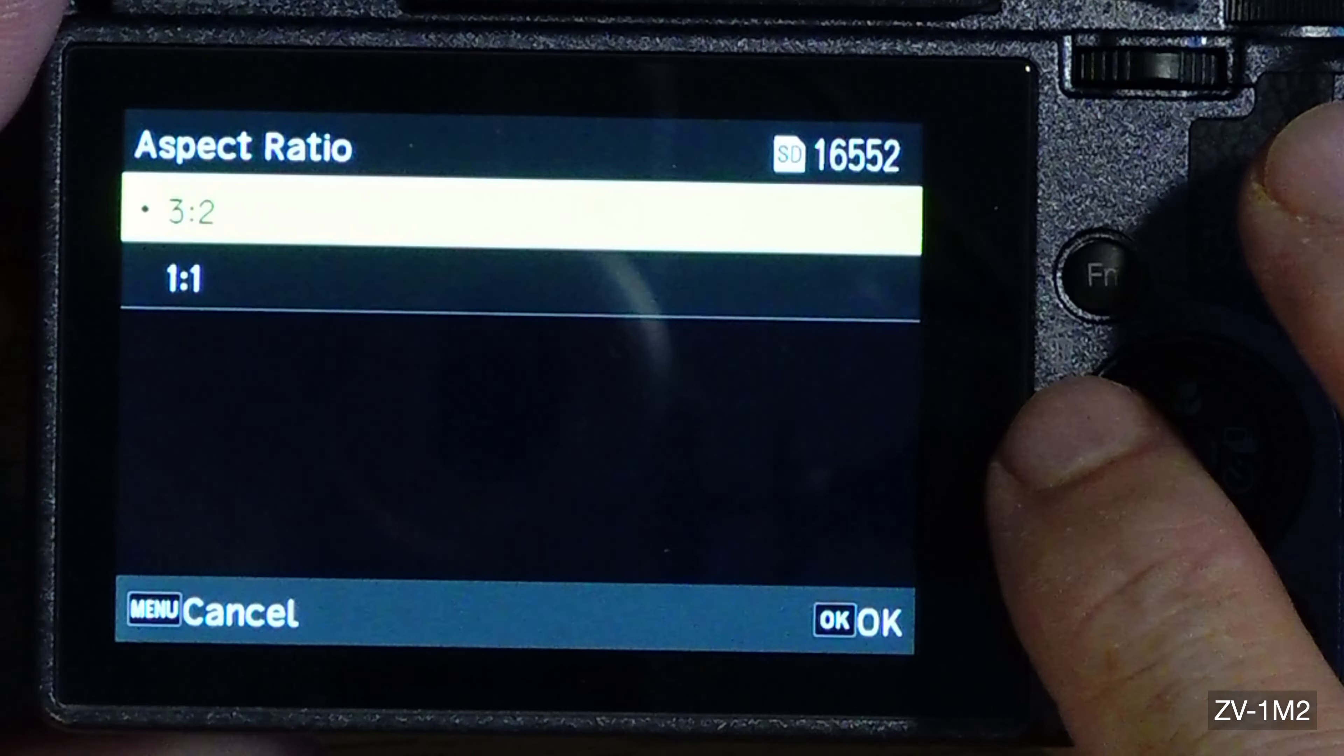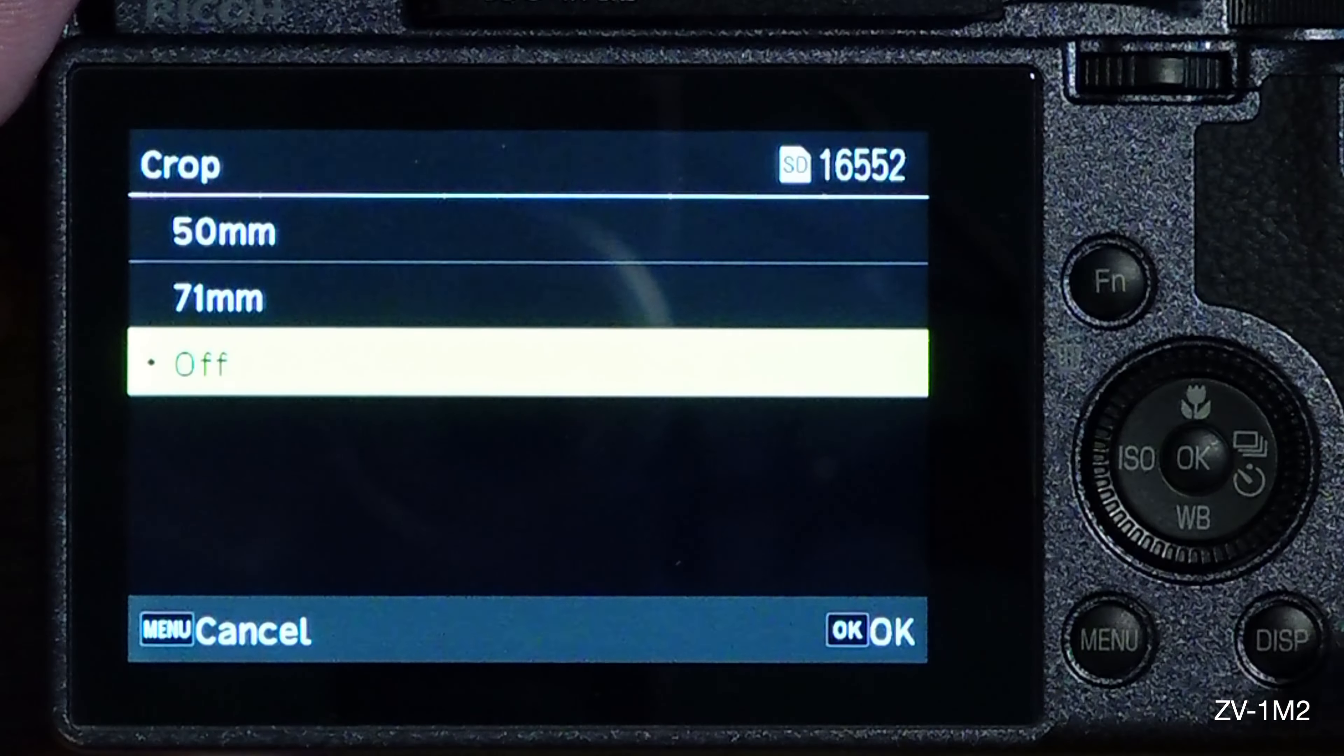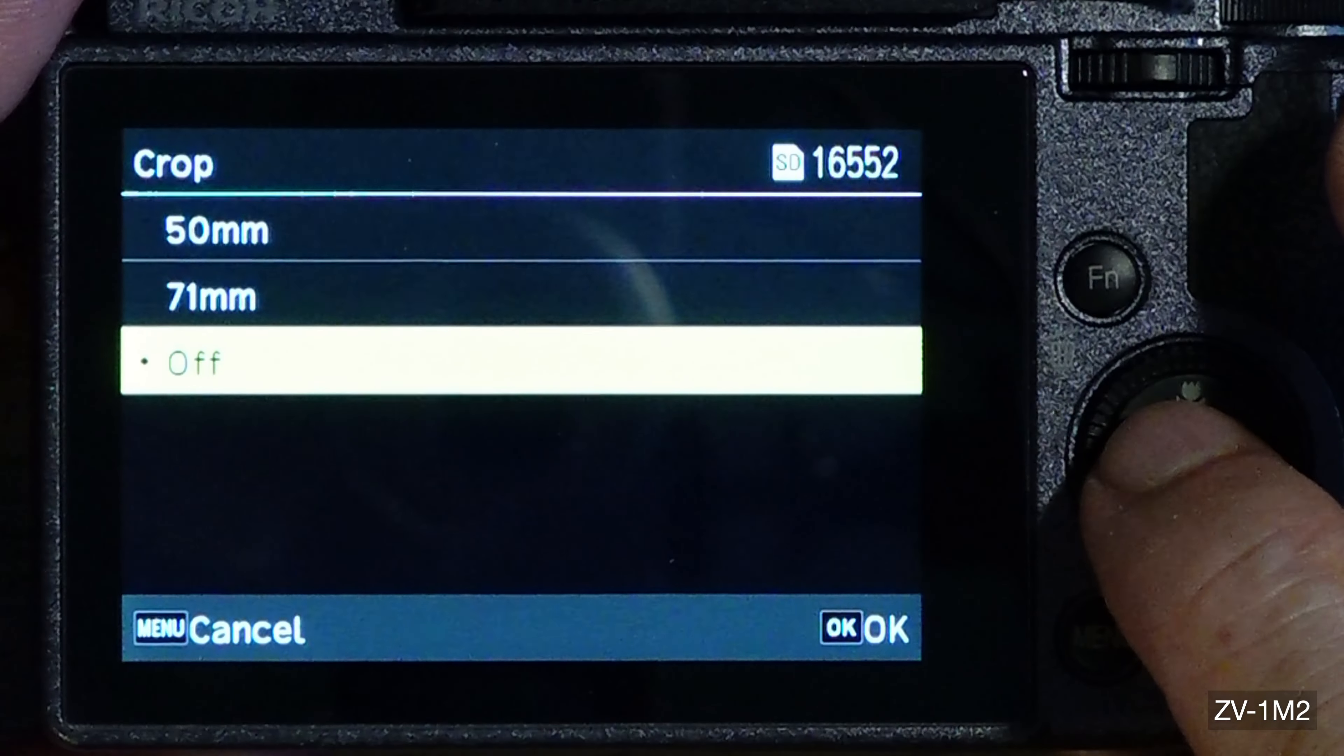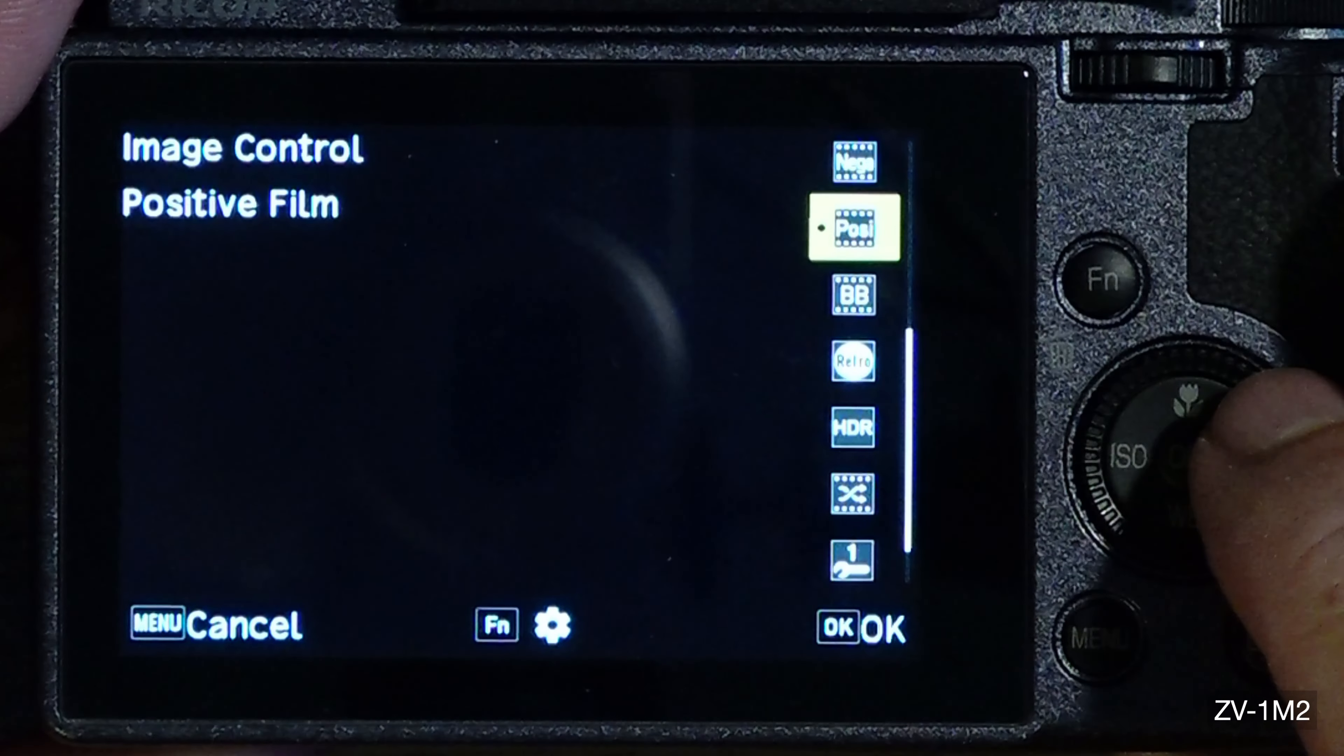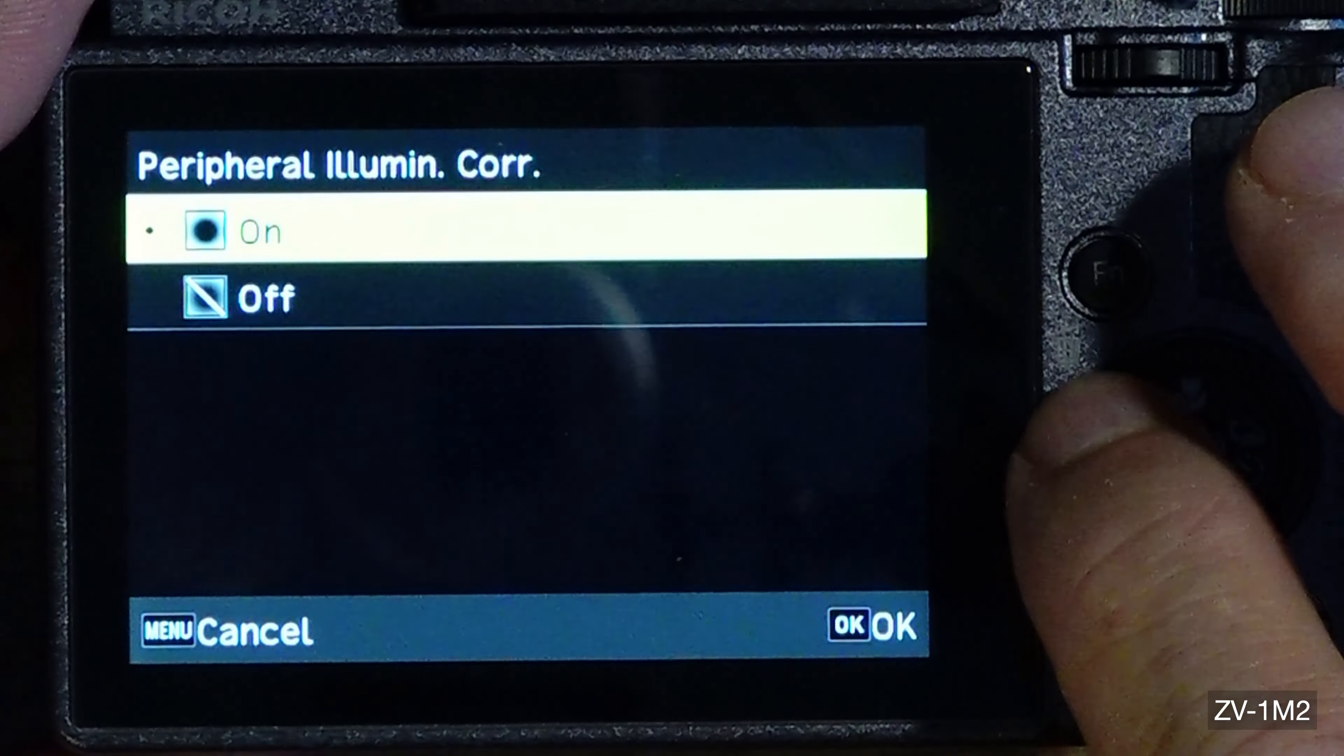Now you're supposed to have more choices. I just did a firmware update and I only have 3 by 2 and 1 by 1, no 16 by 9 or whatever. Crop is a neat thing. This is actually a 26 millimeter lens, but I can crop it, which is like a 40 millimeter full frame equivalent, 50 millimeter equivalent, or 71 millimeter equivalent.